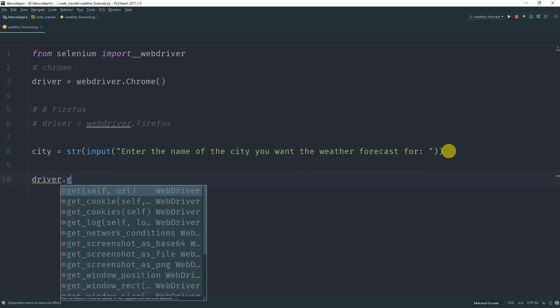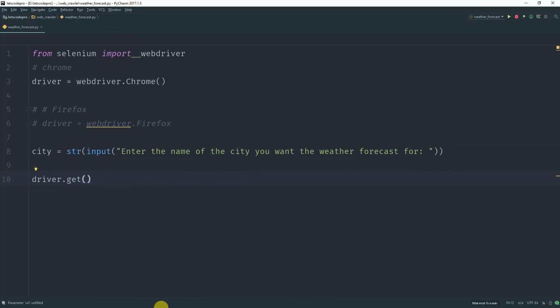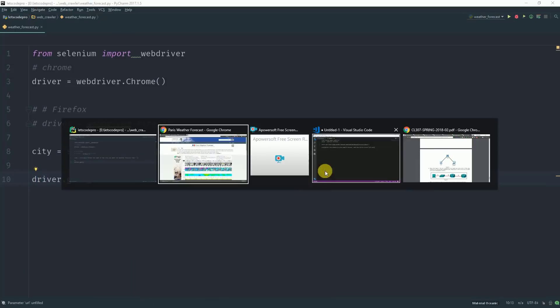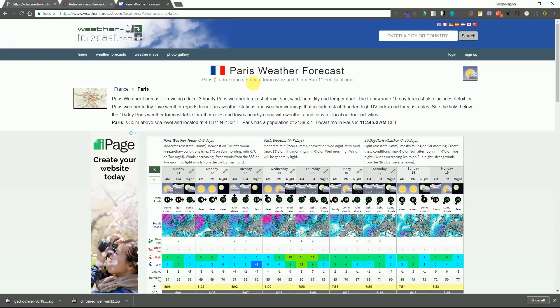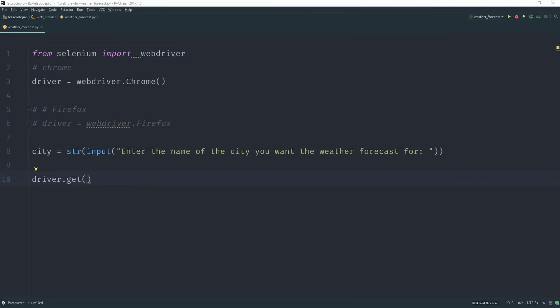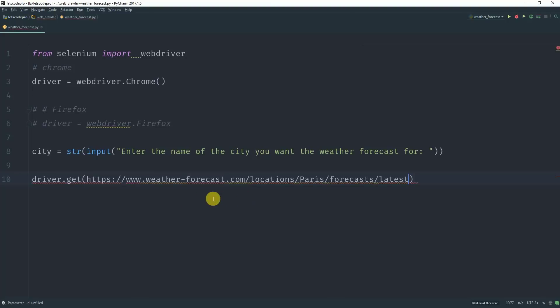Now we will use the get method to open the web page which contains the weather forecast for that city name which the user entered.